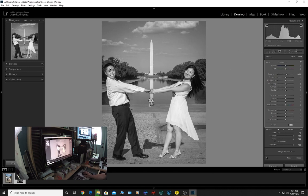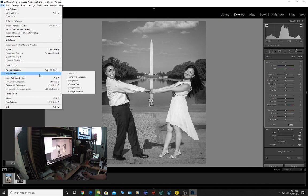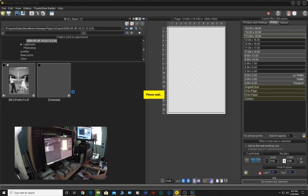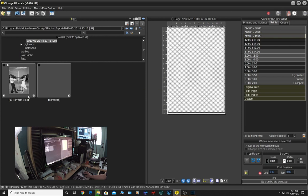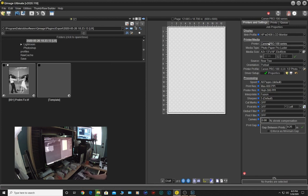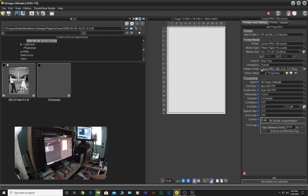File, plug-in extras, Qimage Ultimate. It will immediately be sent. I'm going to get into Qimage settings. We're going to use the Pro 100, photo paper pro luster, 13 by 19 which is A3 plus, and we're going to use the OEM profile. This is the actual profile for that paper. Remember we're using Precision Colors inks yet we're going to use OEM profile.